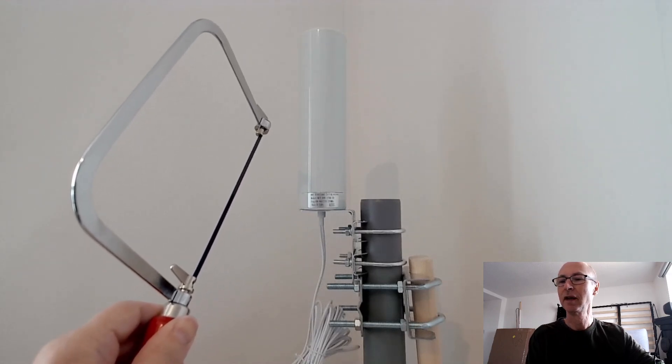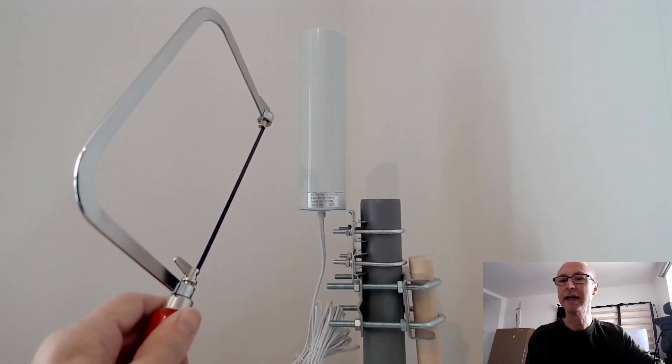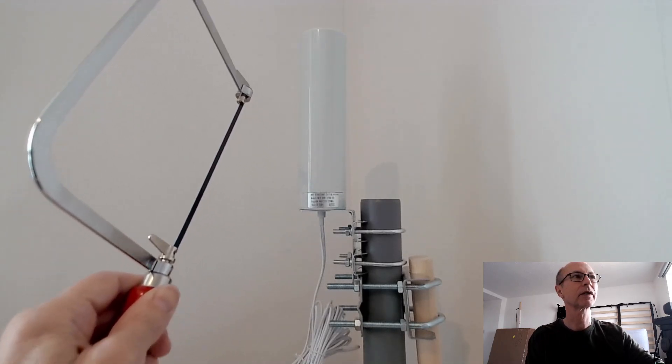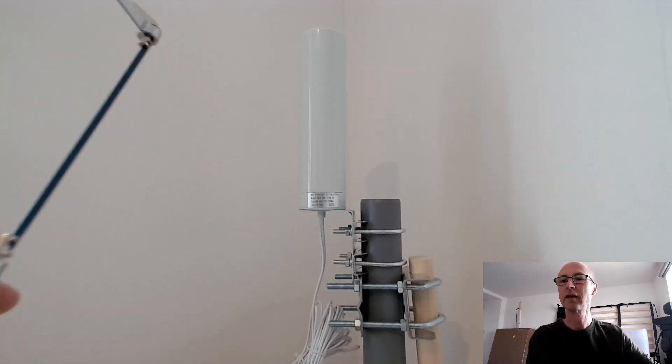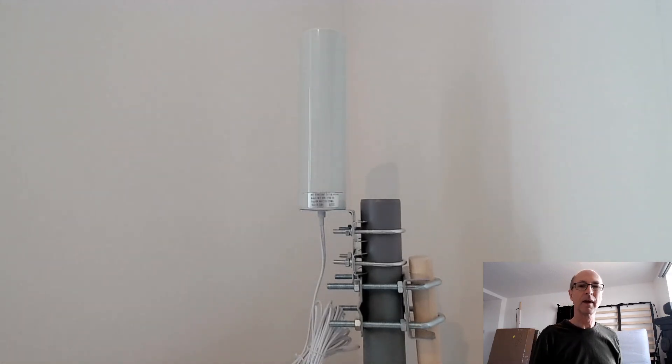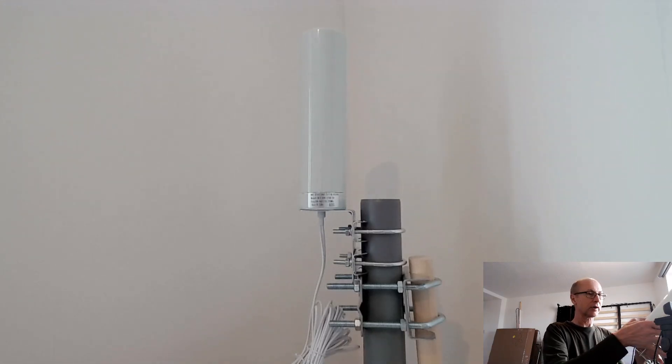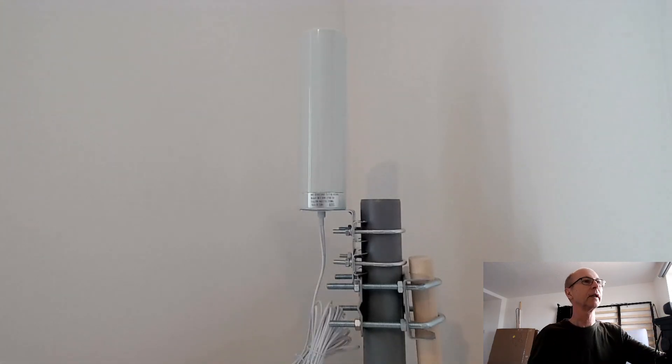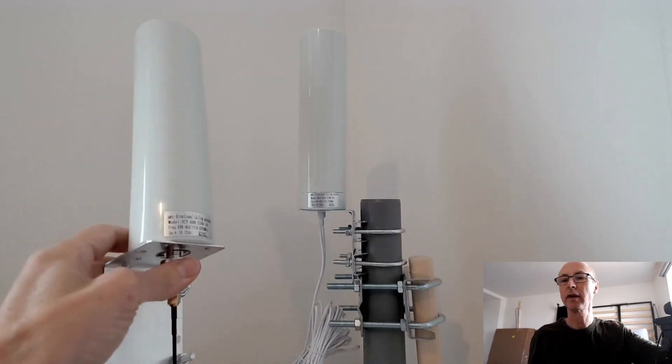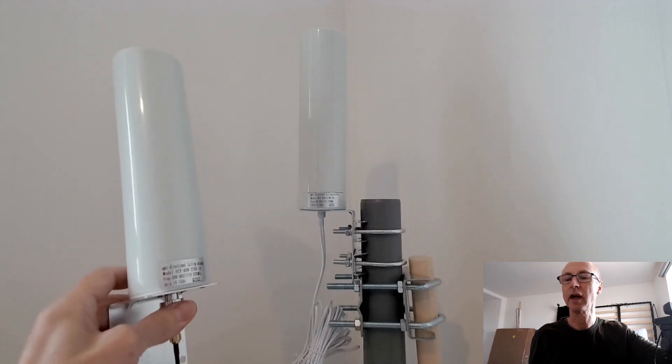So welcome to my channel, and today I'm going to be testing this antenna. And it's interesting, because I've already got a similar antenna, which is this one, which I quite like.